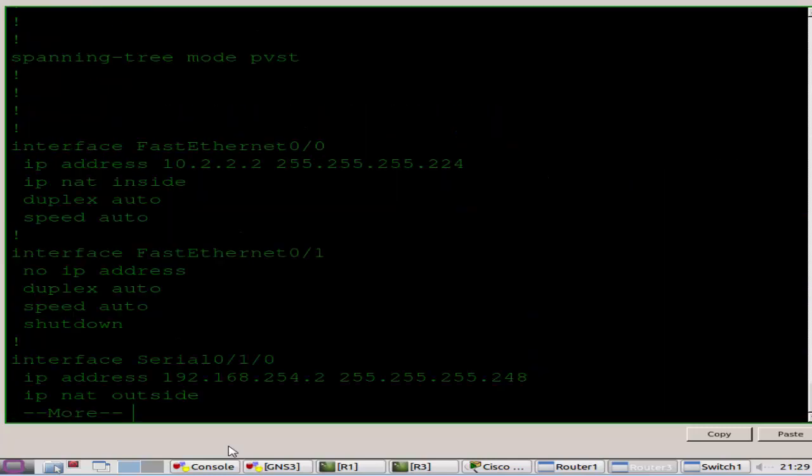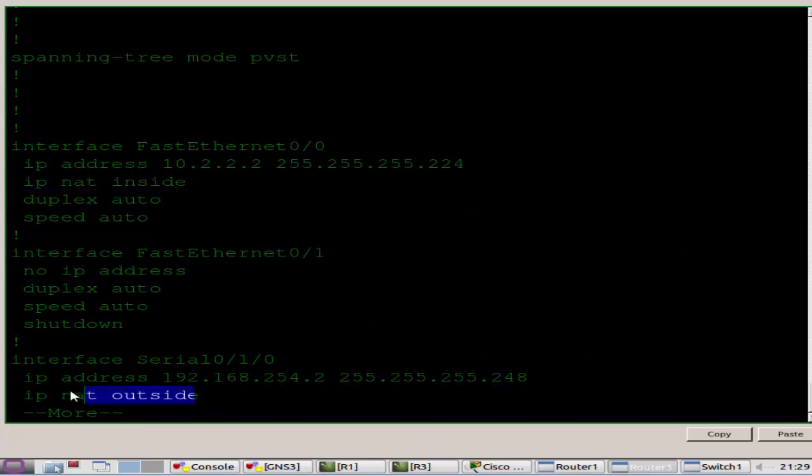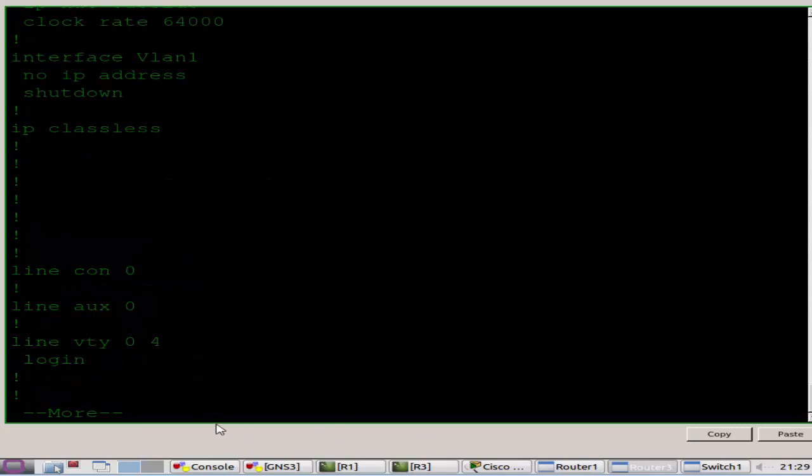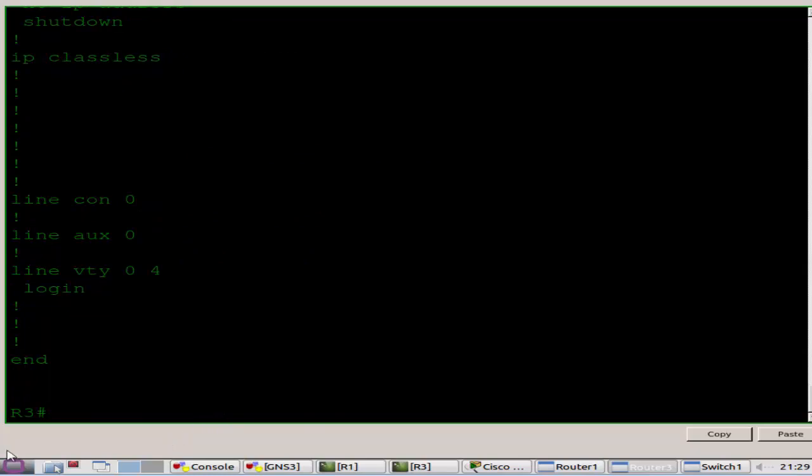Show run will show you what's left of the config. I've left the IP addresses on and the IP NAT inside and outside.